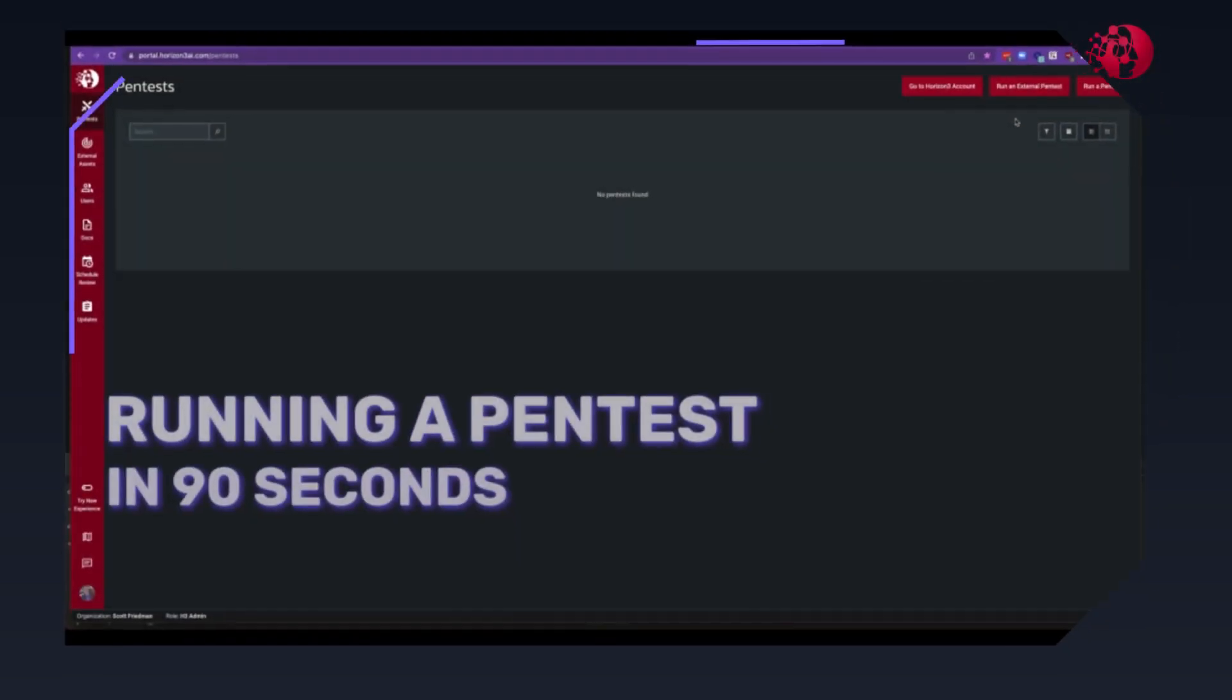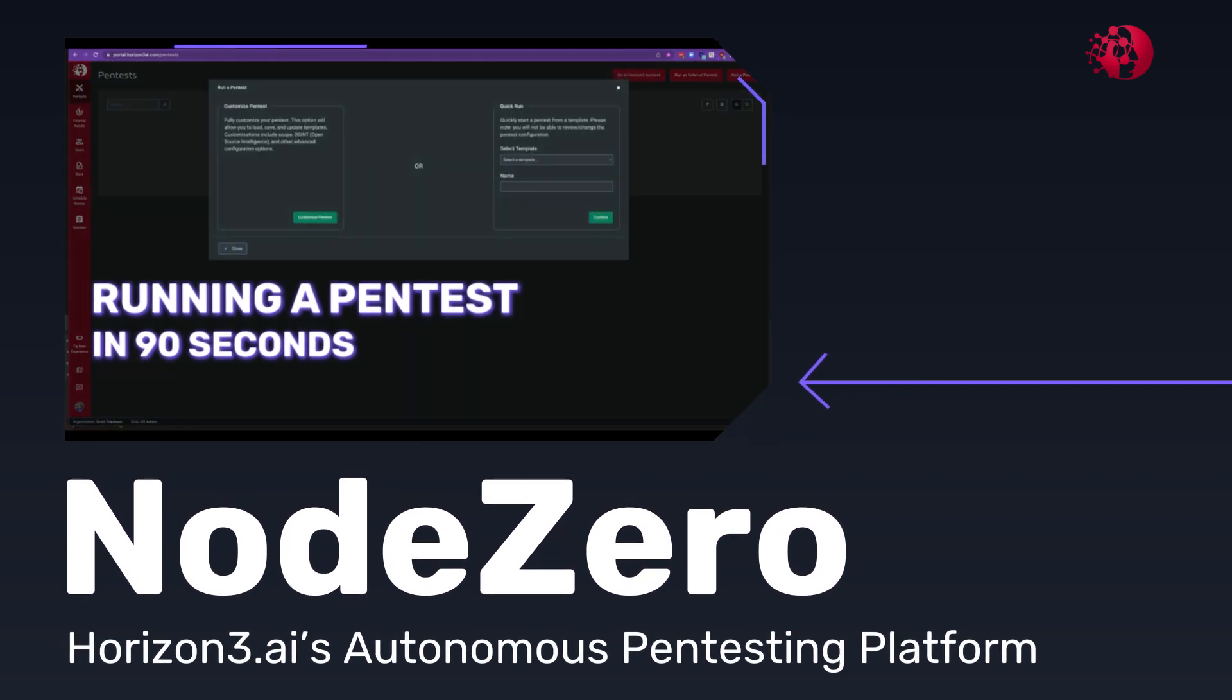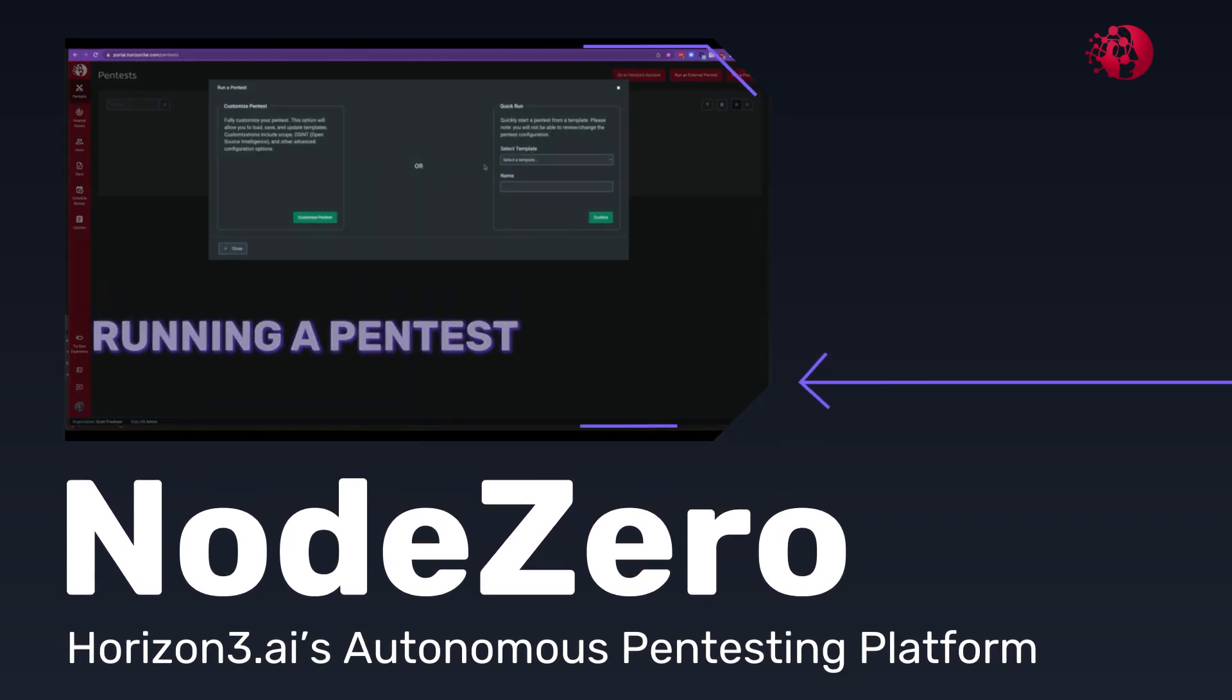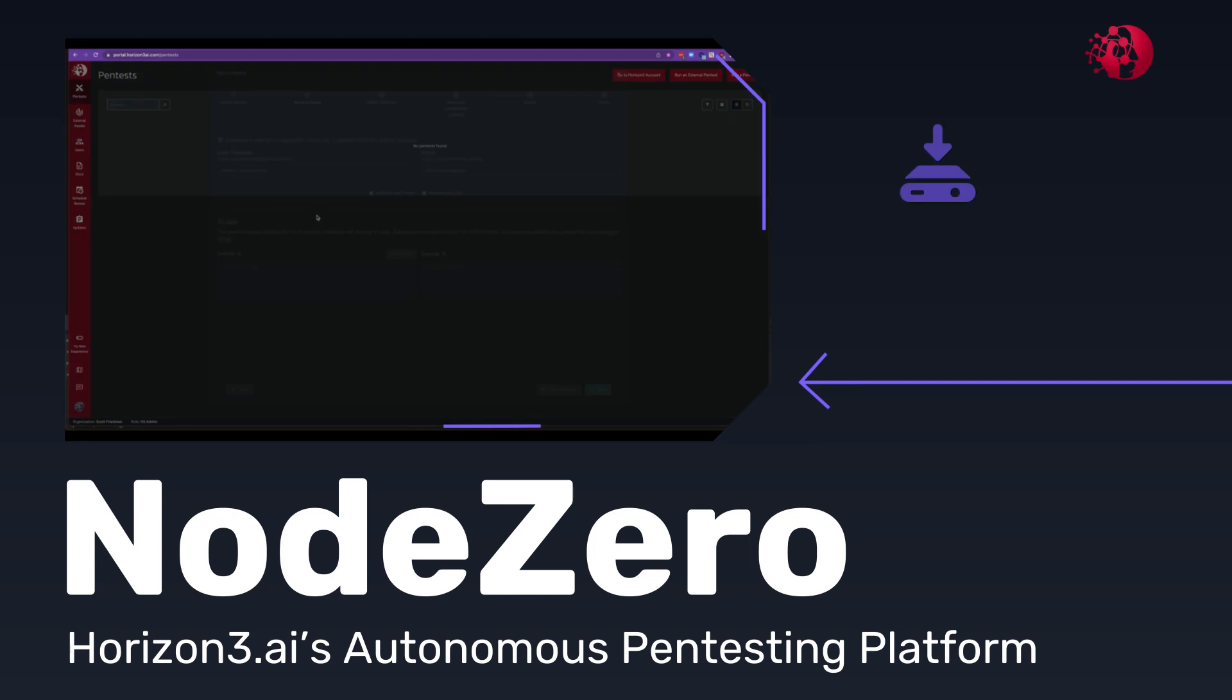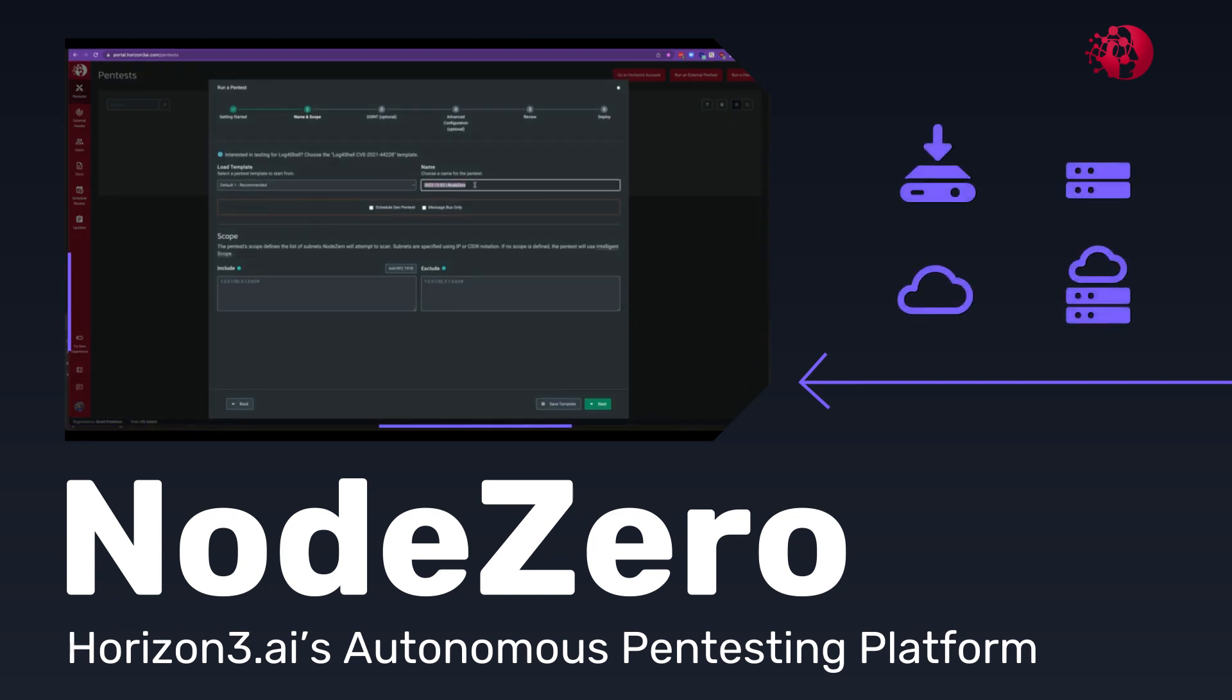Node Zero, Horizon 3.ai's autonomous pen testing platform, helps proactively find and fix attack vectors, including external, on-premises, cloud and hybrid, before attackers can exploit them.